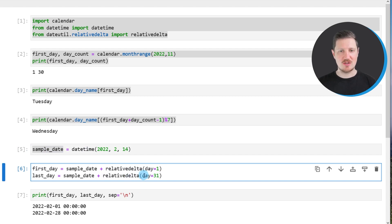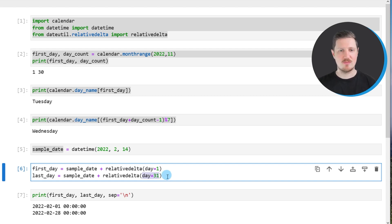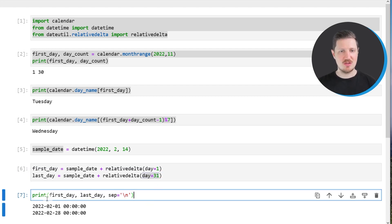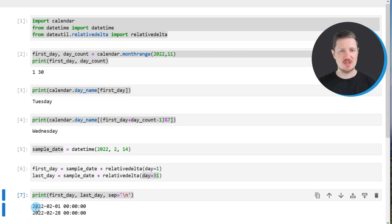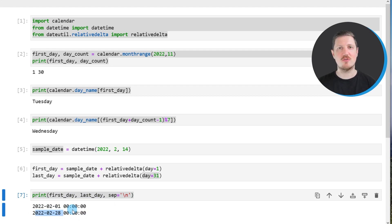Note that within relativedelta I'm specifying the value 31. So even though some months have fewer than 31 days, this correctly returns the last day of that specific month. After running the code and printing the output below the code box, the 1st of February 2022 and the 28th of February 2022 are returned — these are the first and last days of that month.